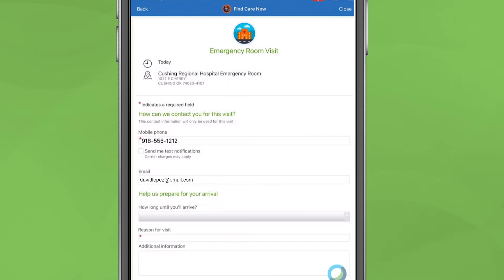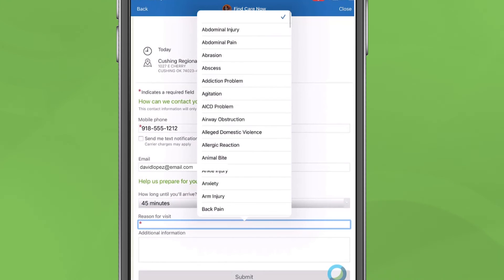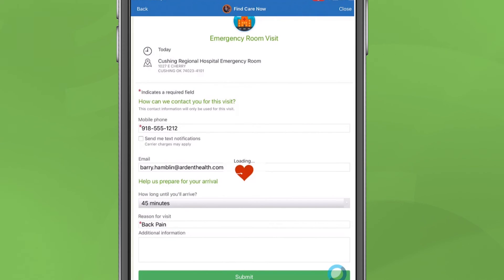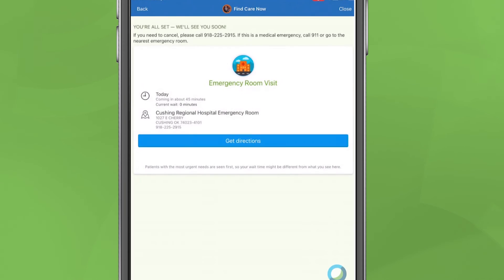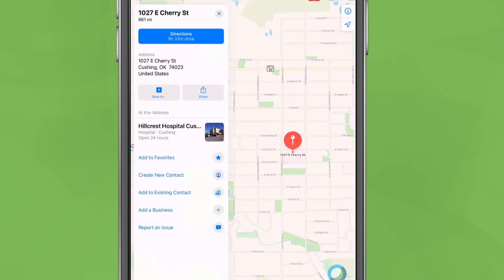Complete the required information and hit Submit. Then you will see confirmation of your appointment, along with an email confirming your visit time and location.